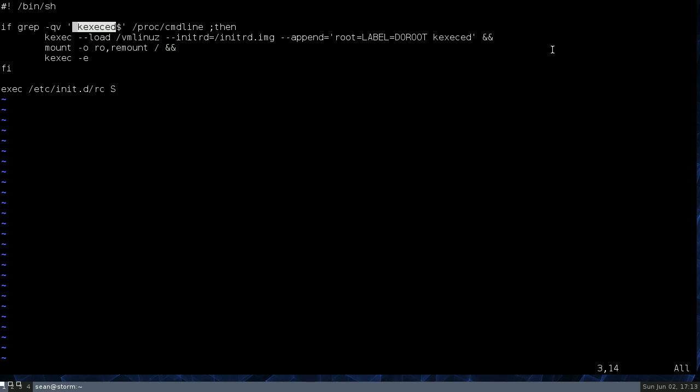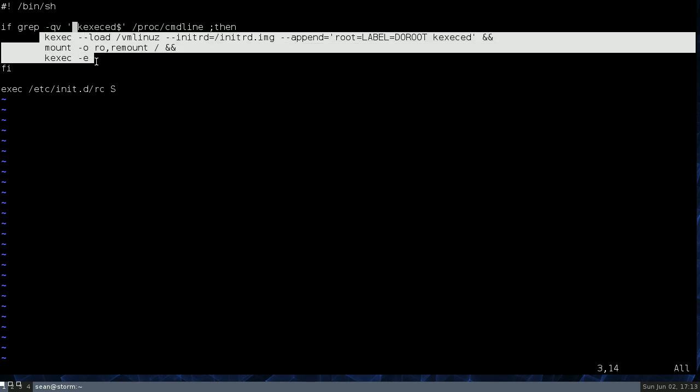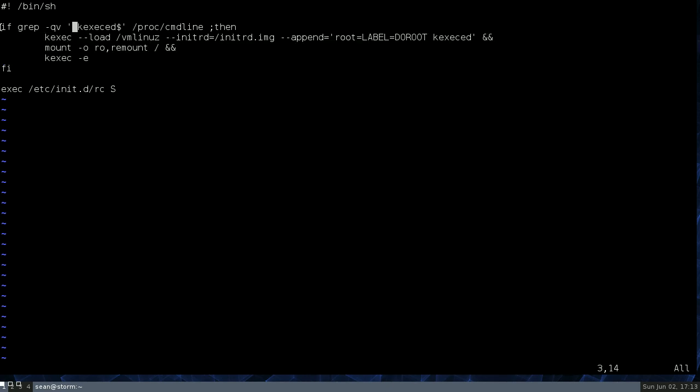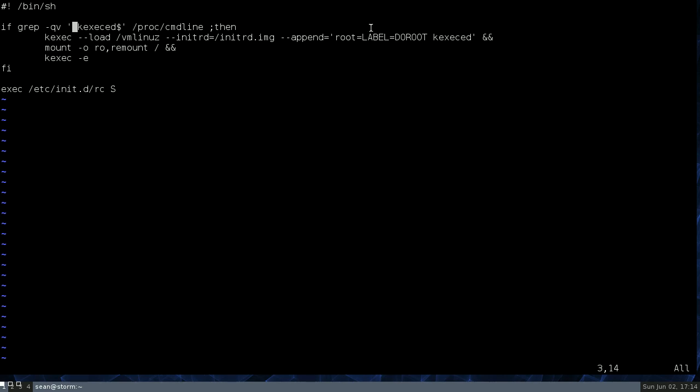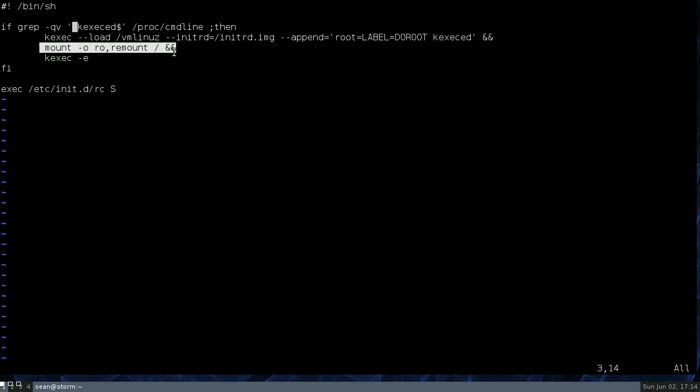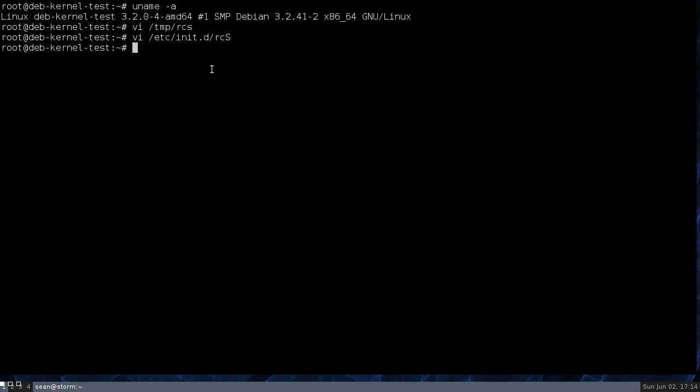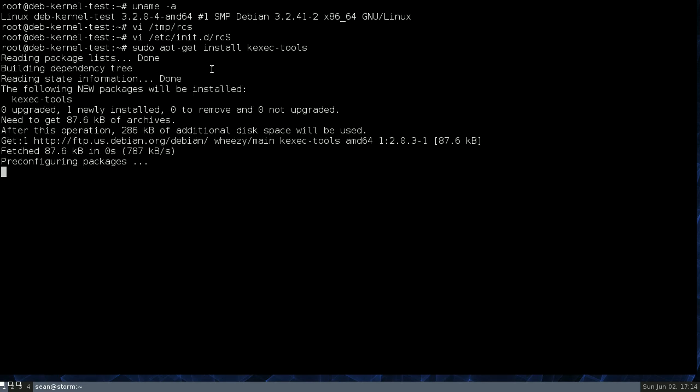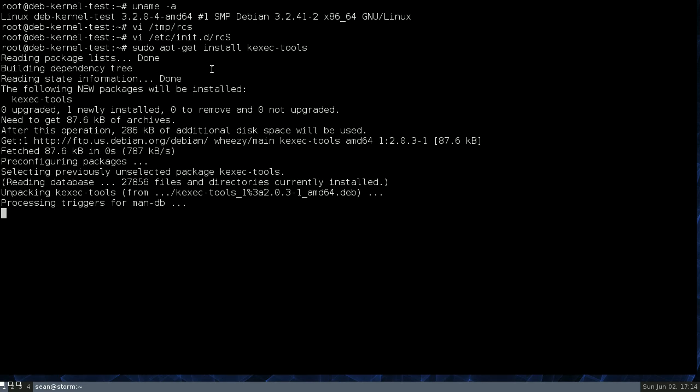So basically, the first time it boots up it will run this code and the second time it will just pass through to where it would normally go. So yeah. Same thing. Load the new kernel, remount root as read-only and then go. So on Debian we need to also install kexec-tools. And now at this point it should basically be running.